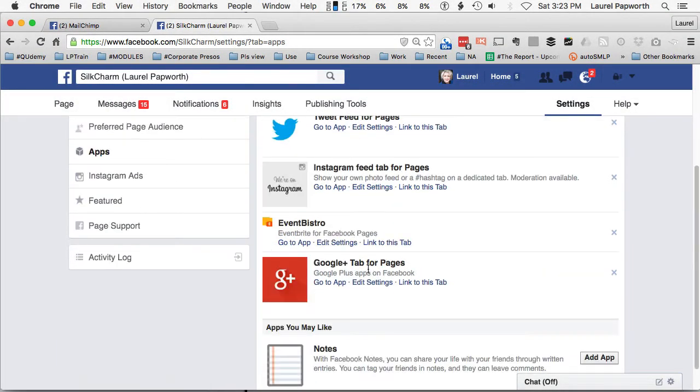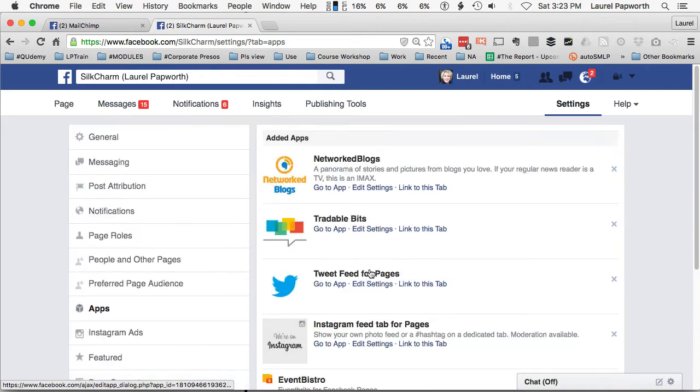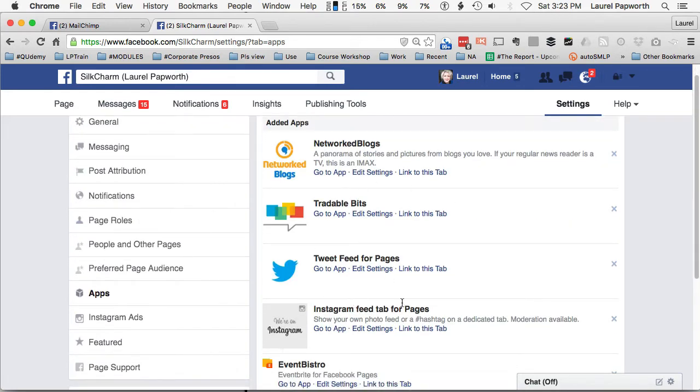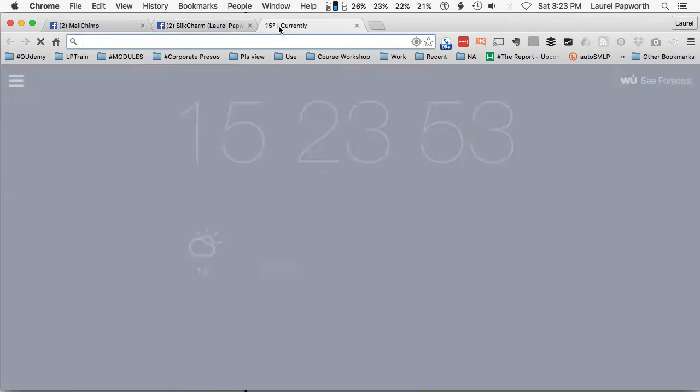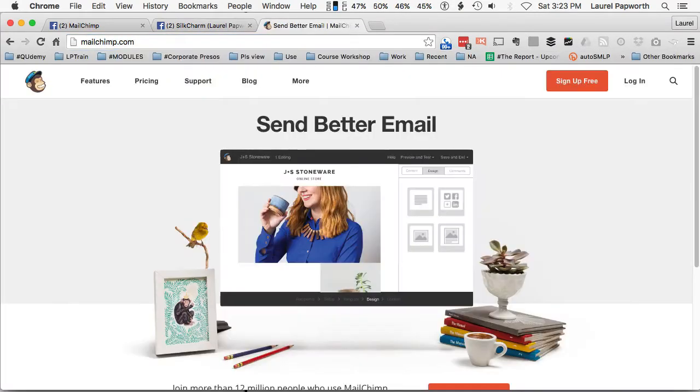But unlike every other framework, there's no app store in that sense that you can just go in and add apps here. You actually have to do it from MailChimp. So I'll just log into MailChimp.